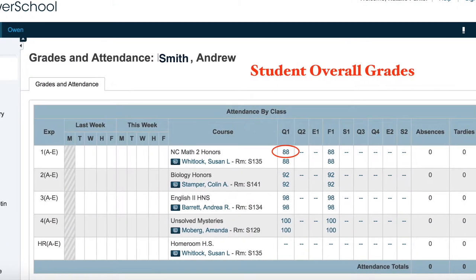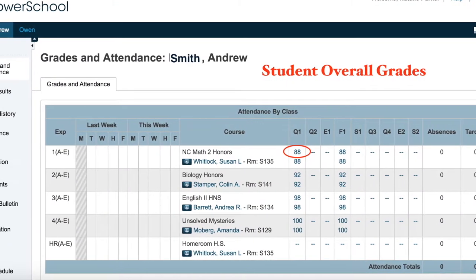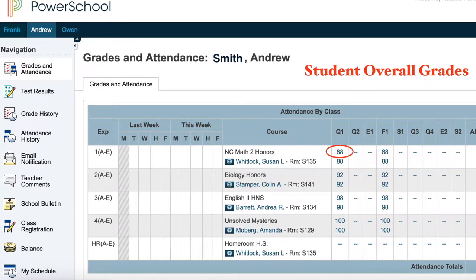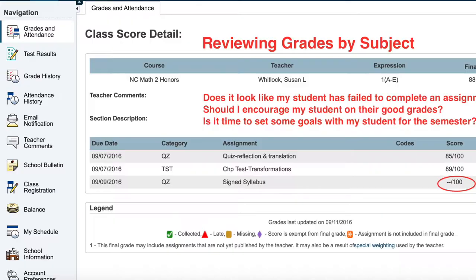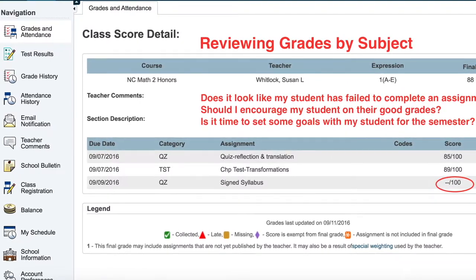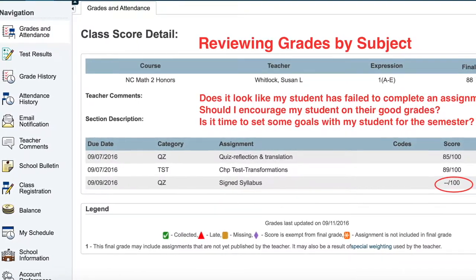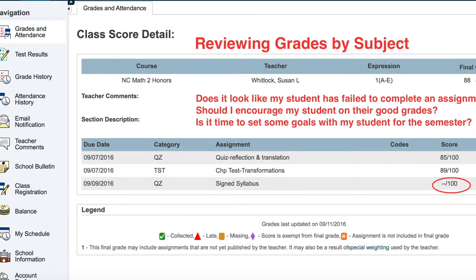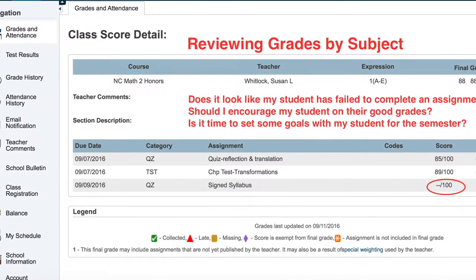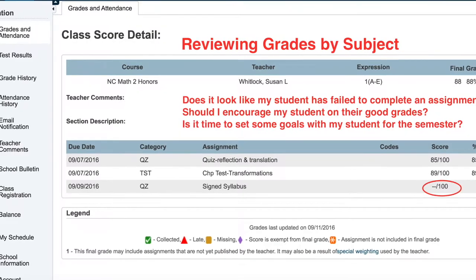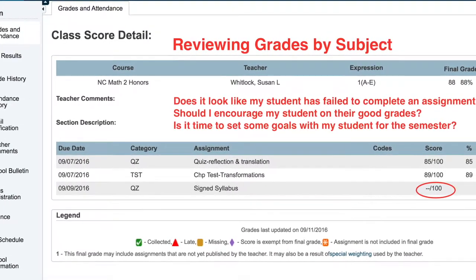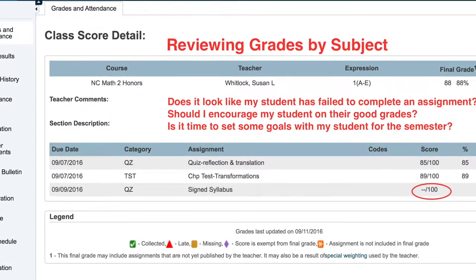Once logged in, you can check your student's attendance, schedule, or even take a deeper look at your student's grades in a particular subject. Reviewing grades by subject, you might want to ask yourself a couple of questions: Does it look like my student has failed to complete an assignment? Should I encourage my student on their good grades? Is it time to set some goals with my student for the semester or quarter?